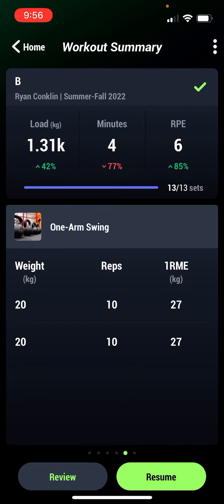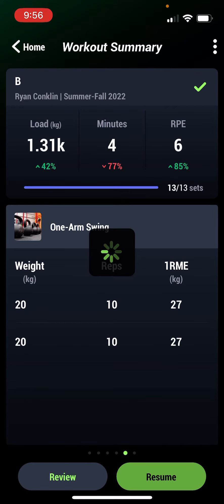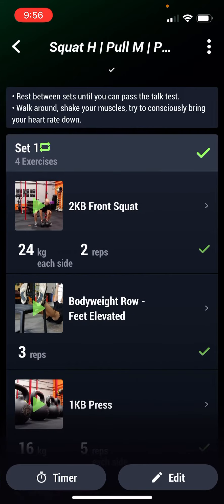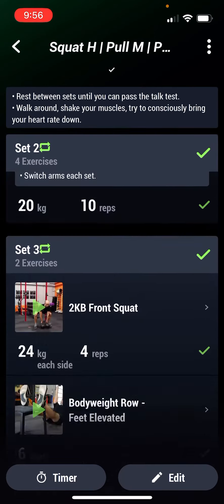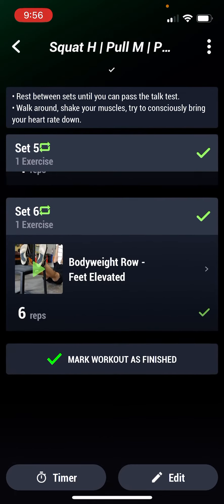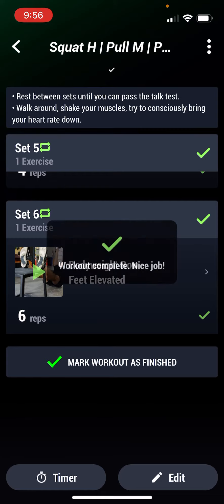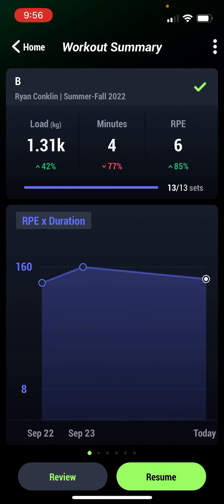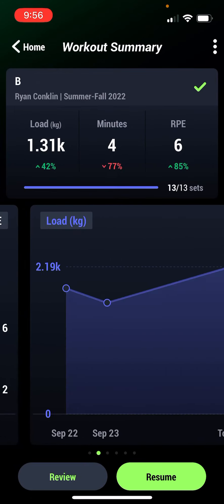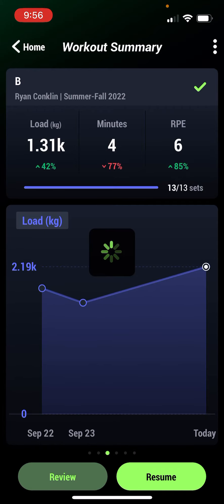So if I click resume, it takes me back to the workout I just completed, which is kind of weird. I scroll to the bottom and hit finished. Workout complete — nice job. Now I'm back here again.